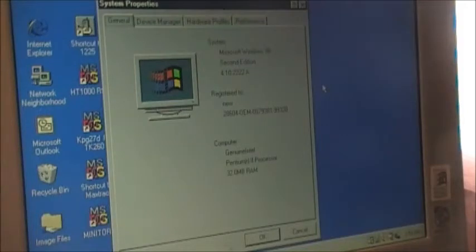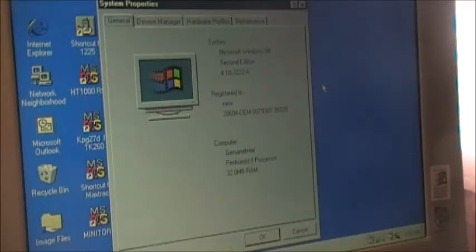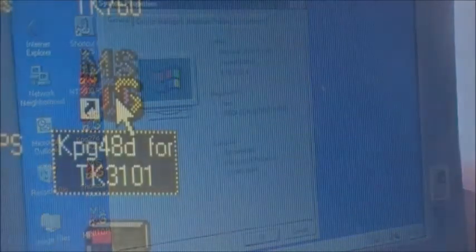The computer I'm using here is an old Windows 98 Second Edition, Version 4.10.2222A. It's a Pentium 2 processor with 32.0 megabytes of RAM — she's a real speed demon, this one.